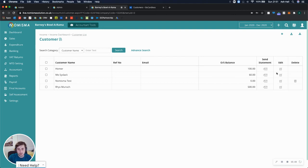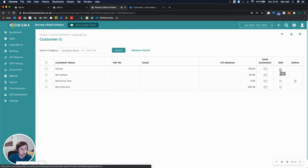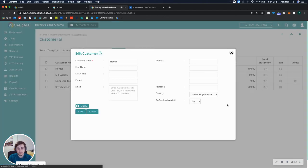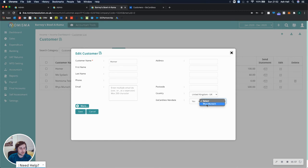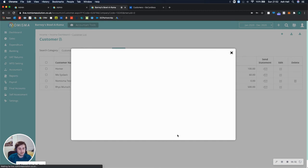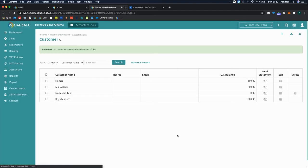And to do that, you can just go to one of your existing customers, let's say Homer, edit. And then we can select yes for GoCardless mandate, and we can map it to any of our customers on GoCardless. So let's just say we map it to Reese, and then save.